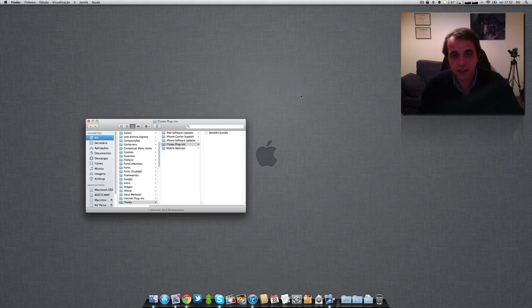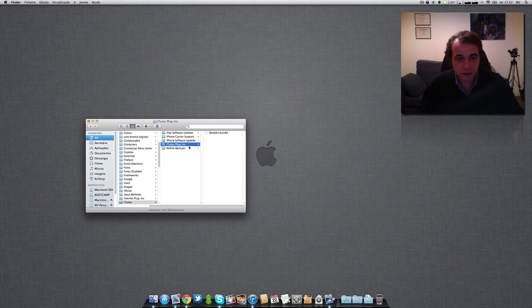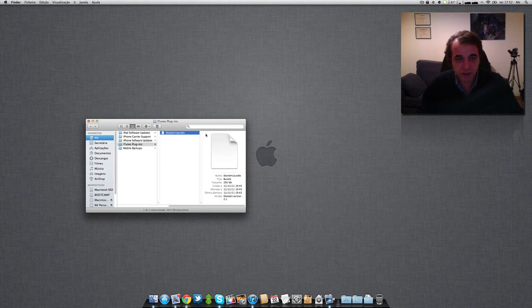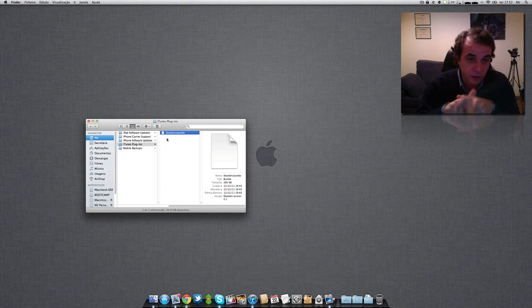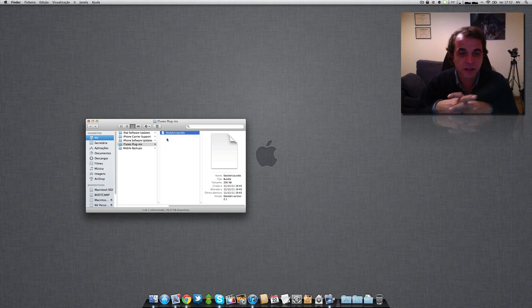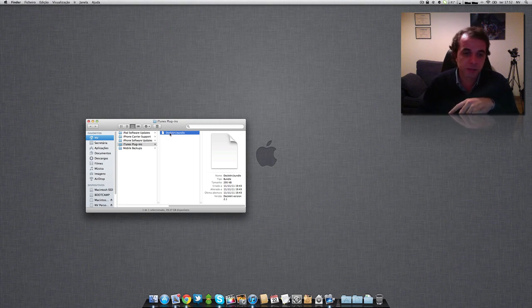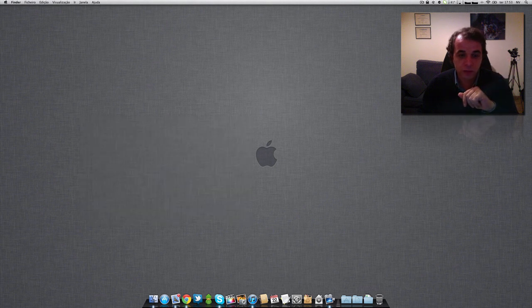I already have here the Dock Art dot bundle, okay, the zip file that I unzipped. So what you have to do is drag the file and put it here, okay, on your iTunes Plugins. And it's done. So you close your iTunes and then you reopen it again.